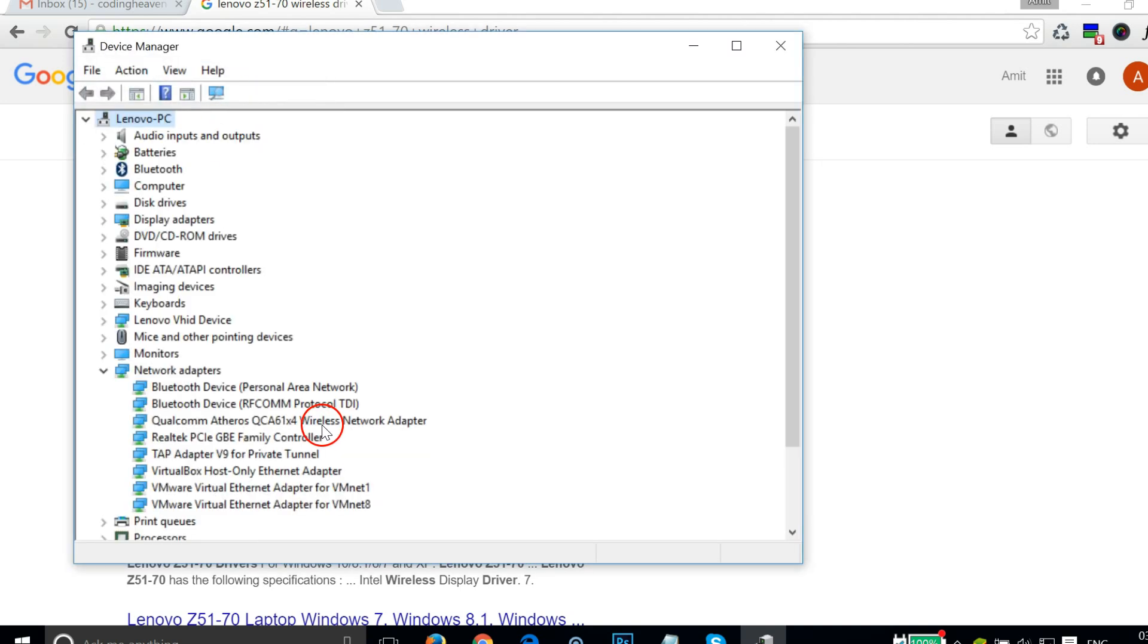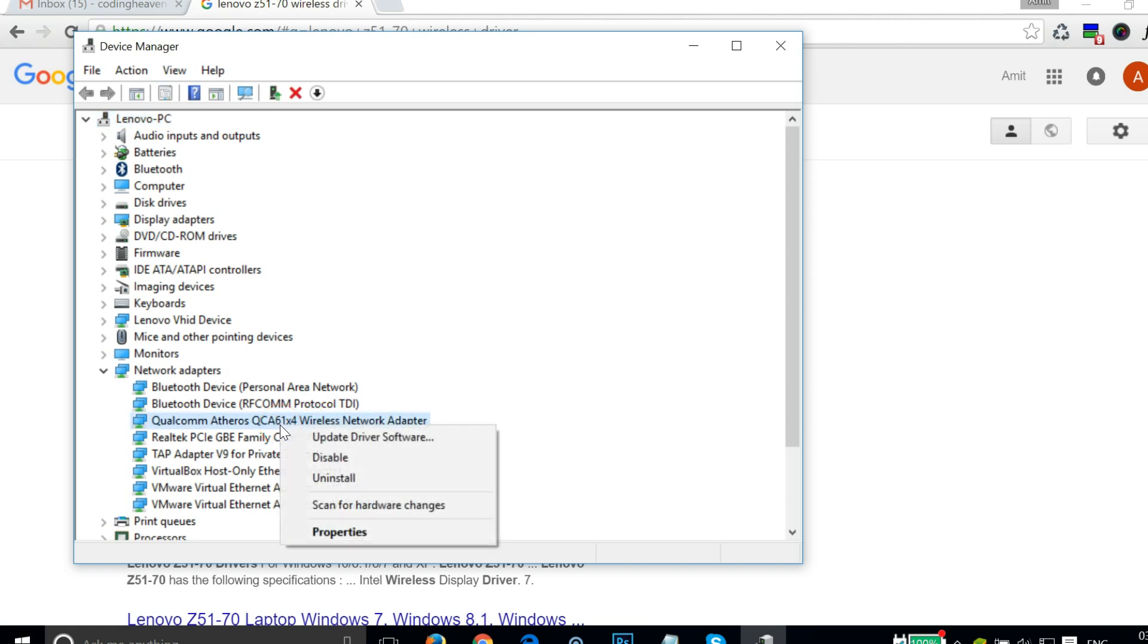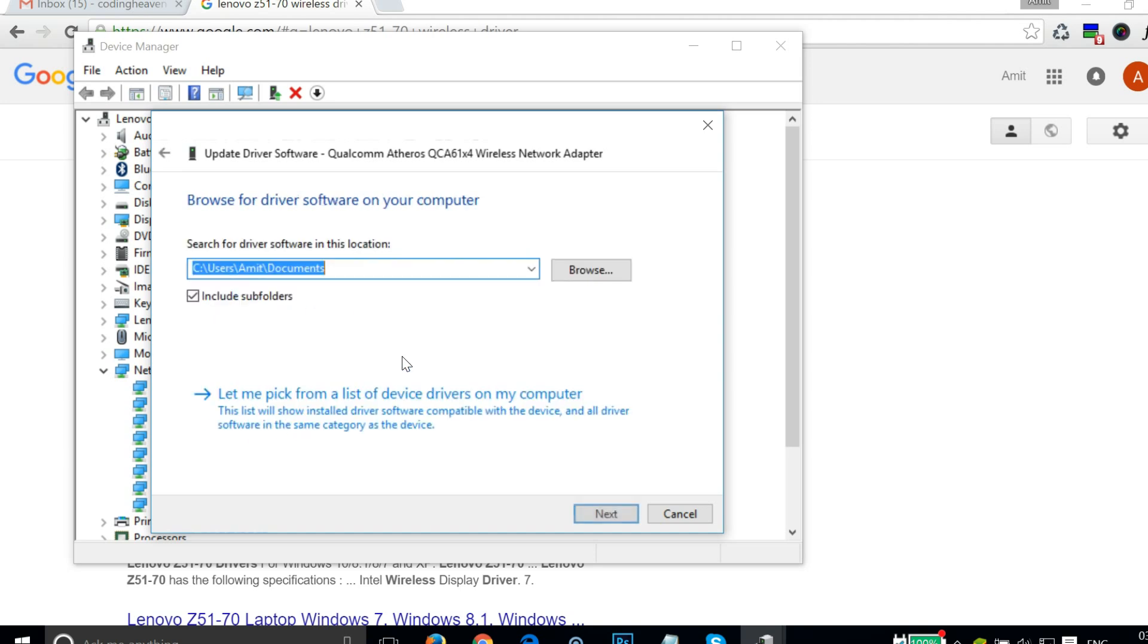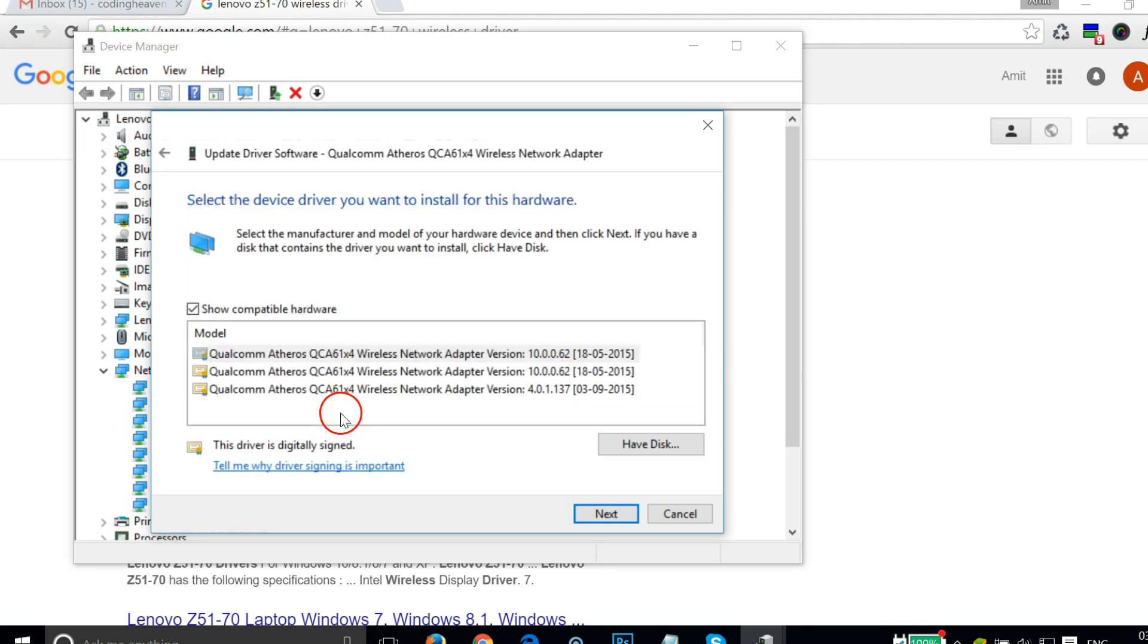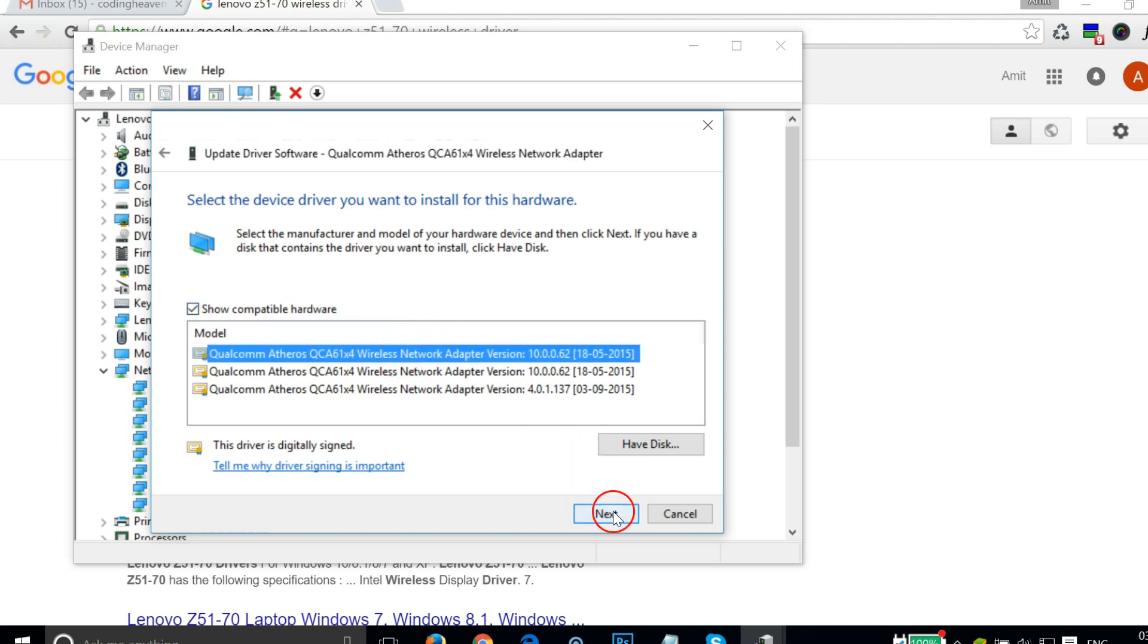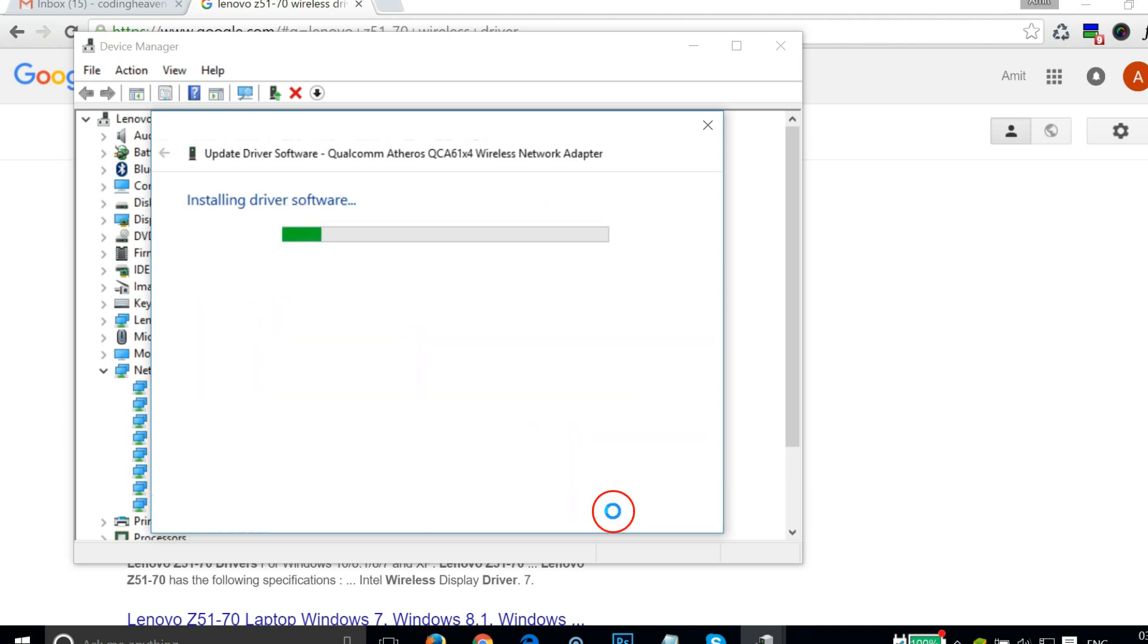Again you have to select it, right-click and click on Update driver software. Click on Browse my computer for driver software, let me pick from a list. As you can see we have some compatible hardware, just select the first one and click on Next.